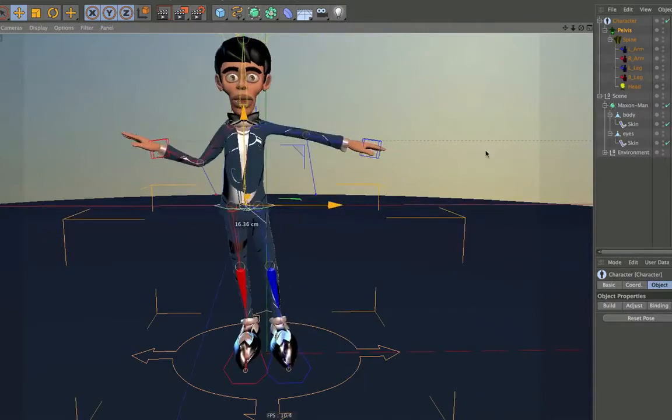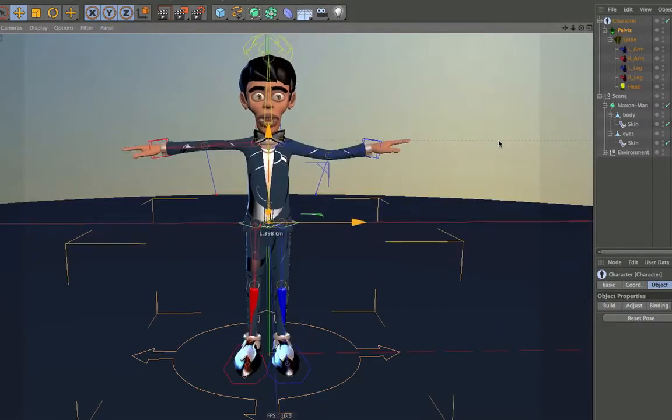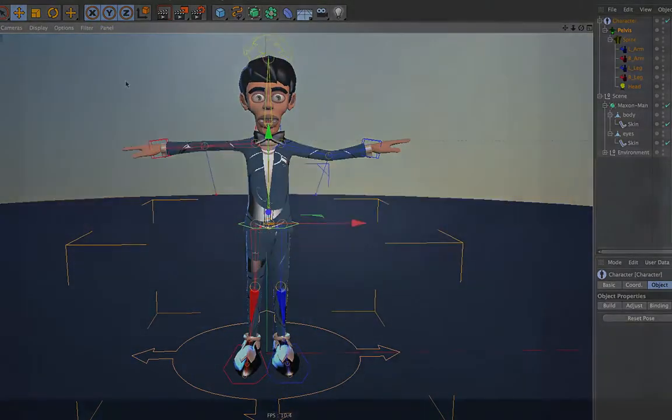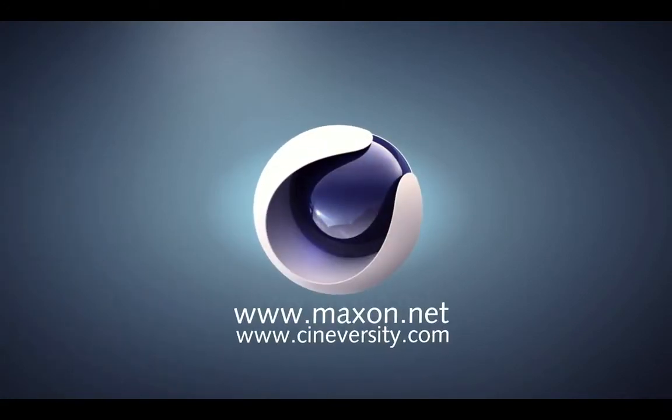For more information on Cinema 4D or other Maxon products, please visit cineversity.com or maxon.net.